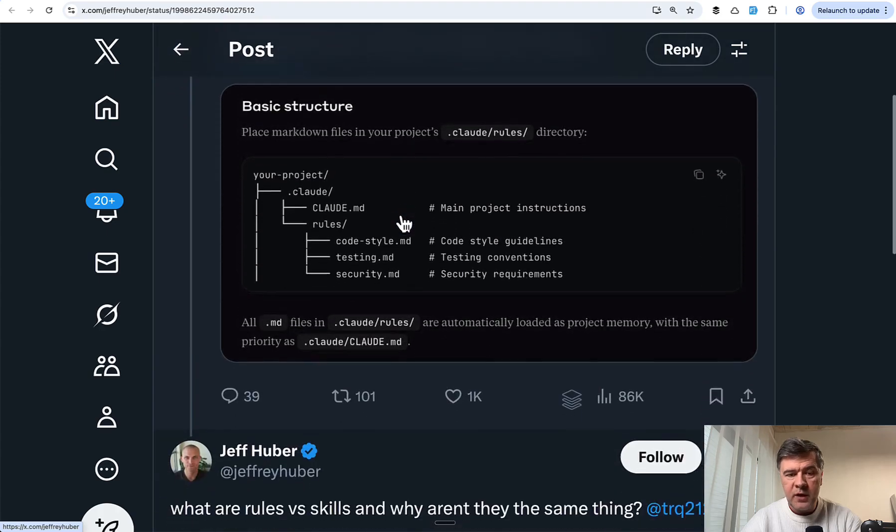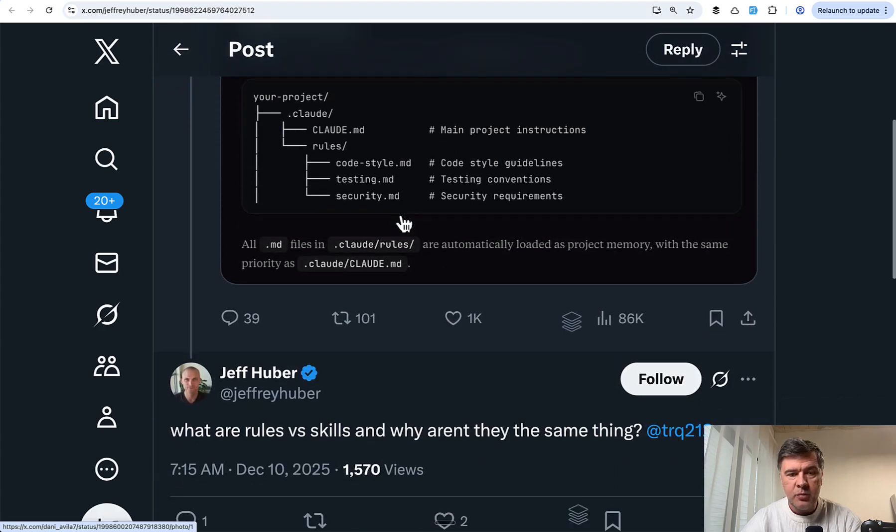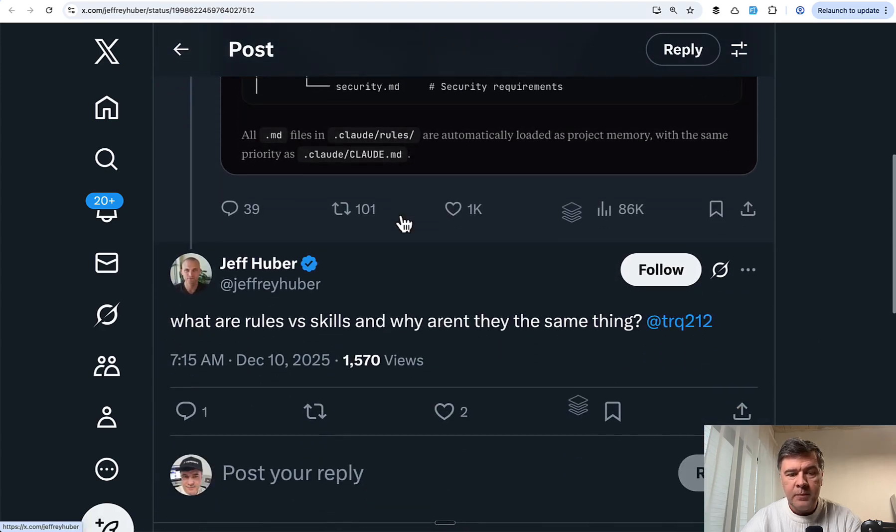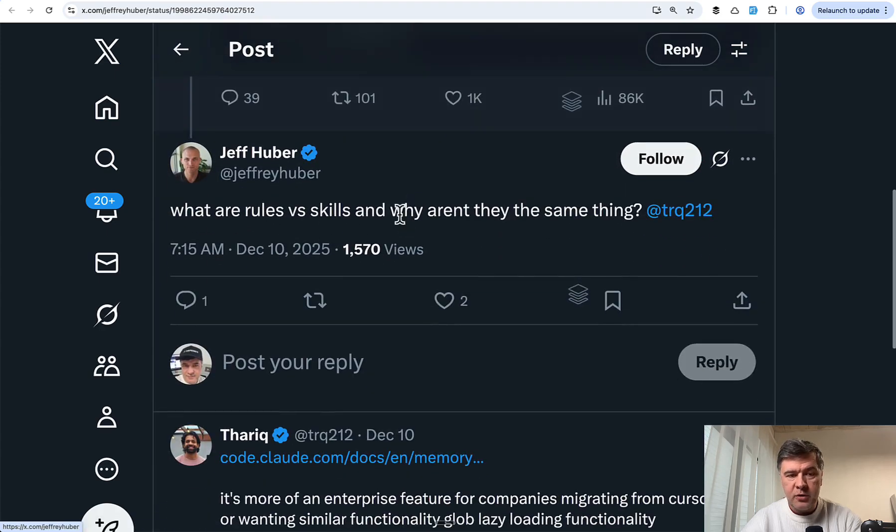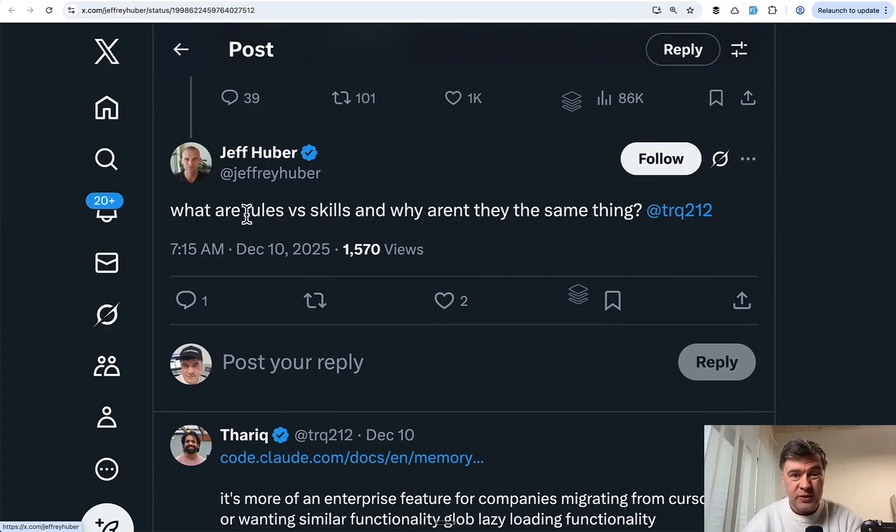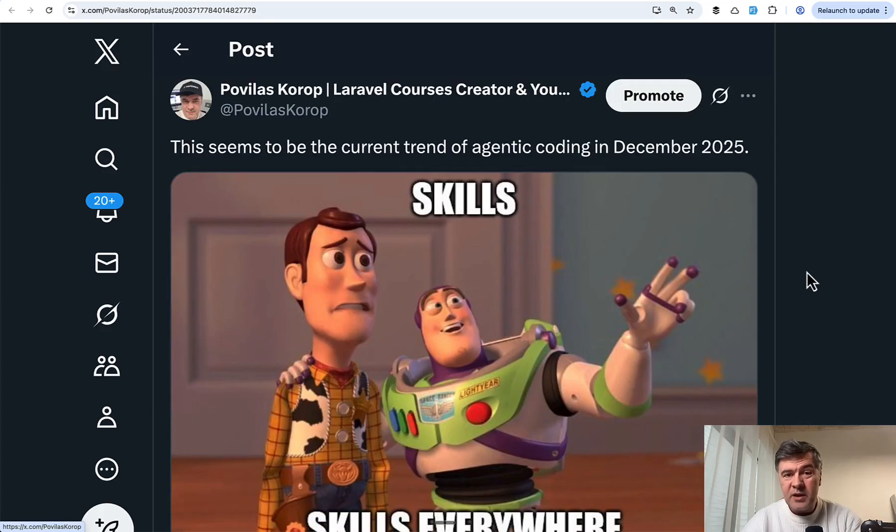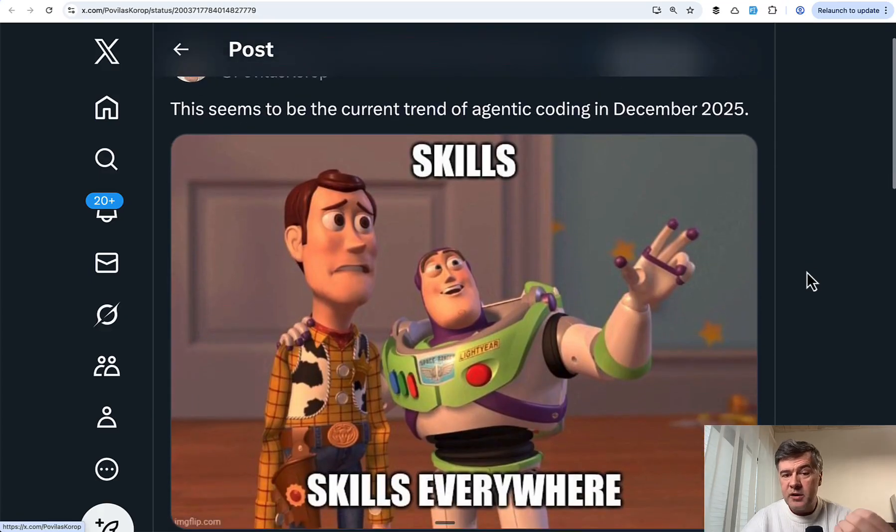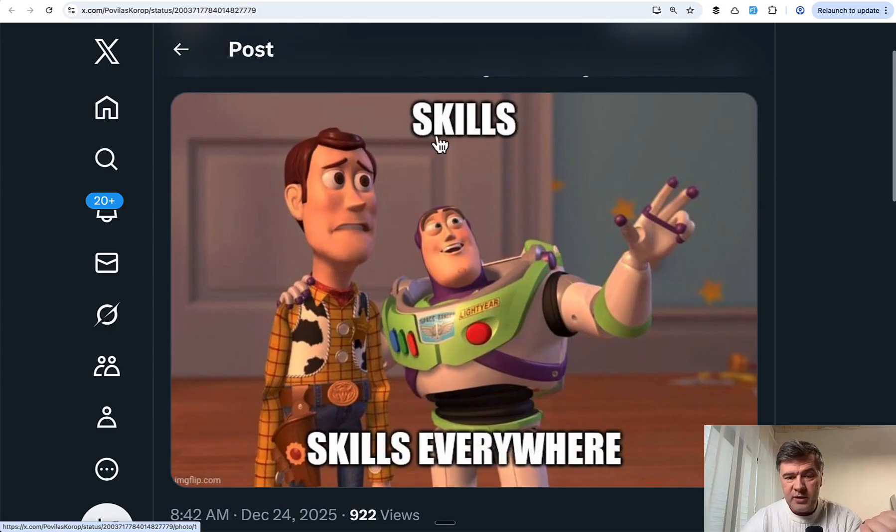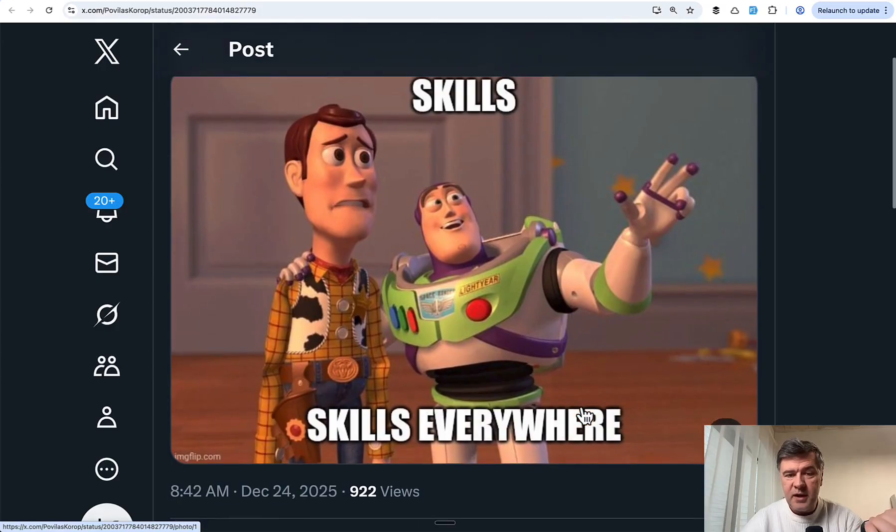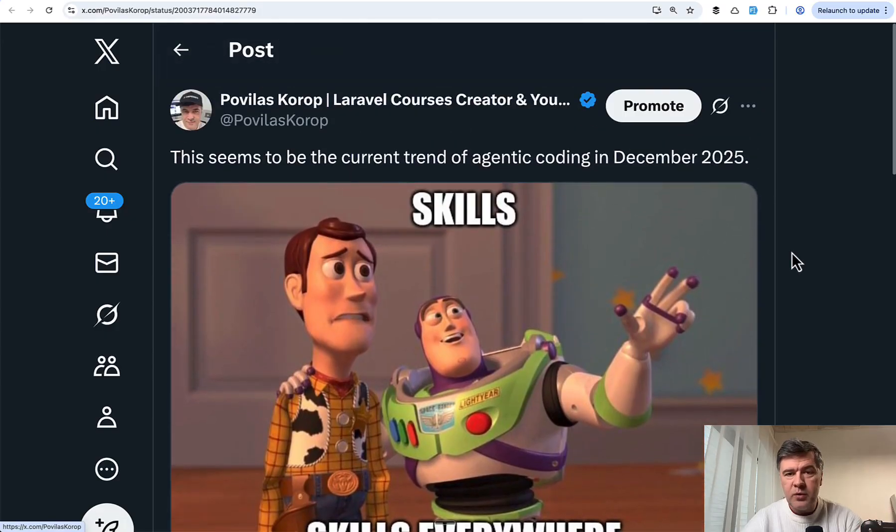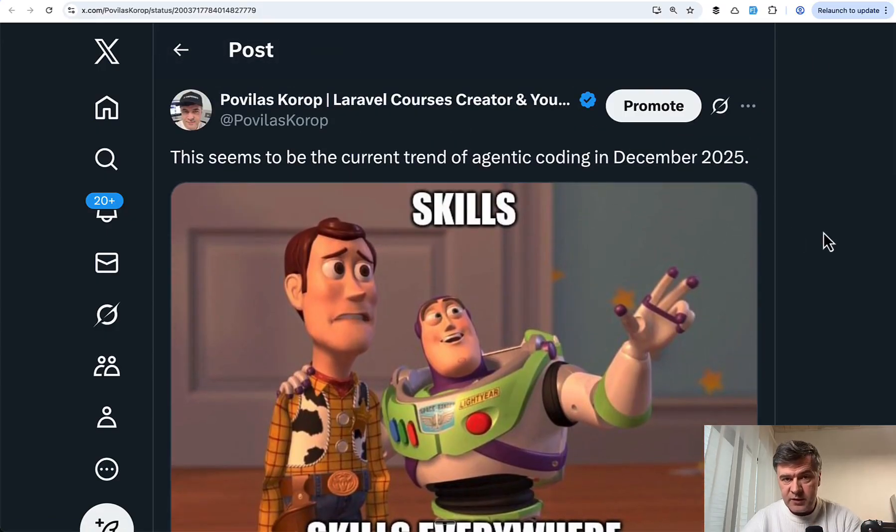which is a pretty new thing in Claude to manage memory, and also what is the difference between rules and skills. So it seems like the new trend in December is skills everywhere. We'll talk about skills at the end of this video.